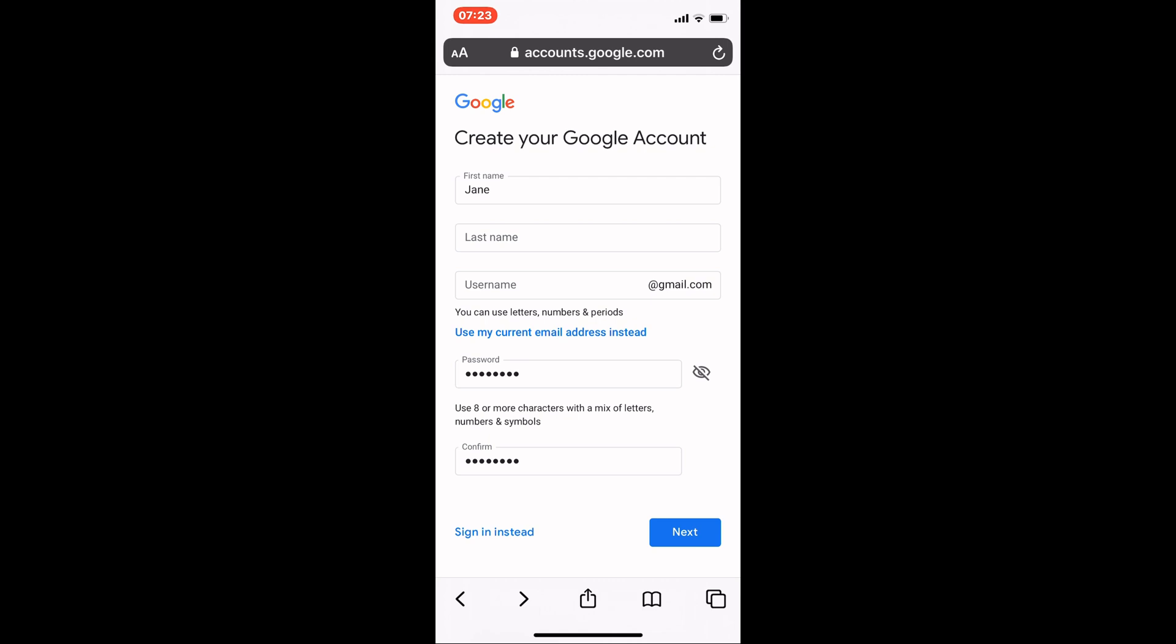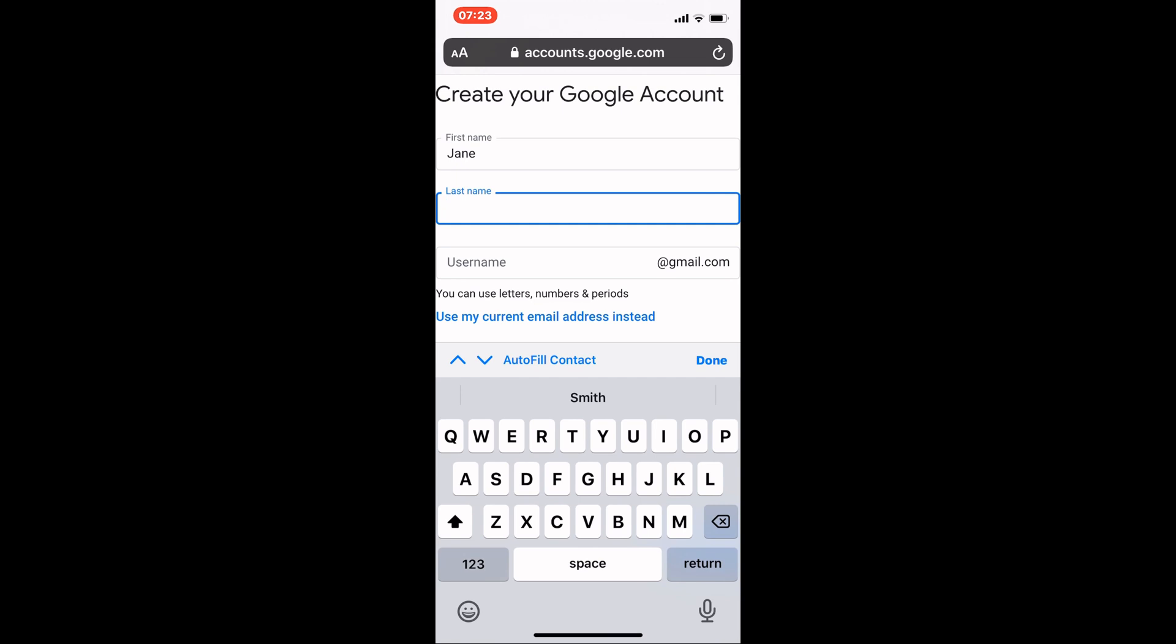You need to enter your first name and then last name. I'm going to pretend I'm called Jane Smith. Just tap on the text box and the keyboard will pop up like usual.